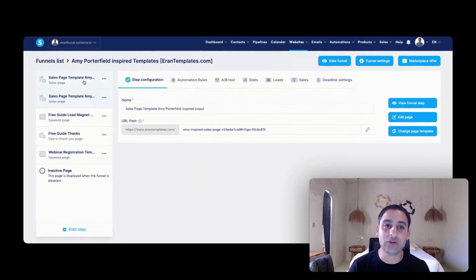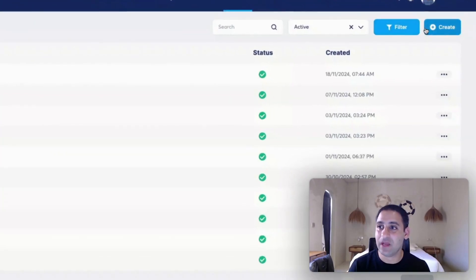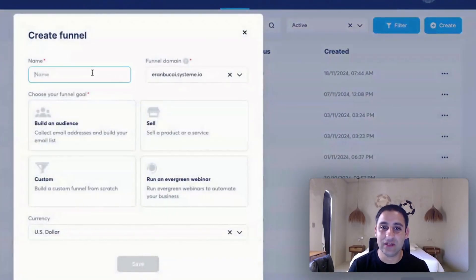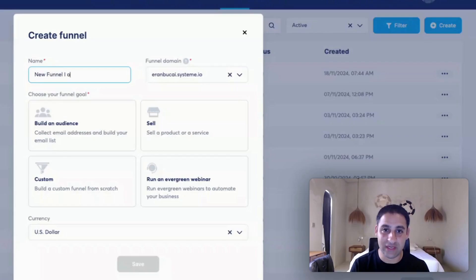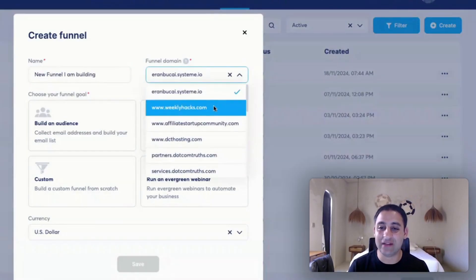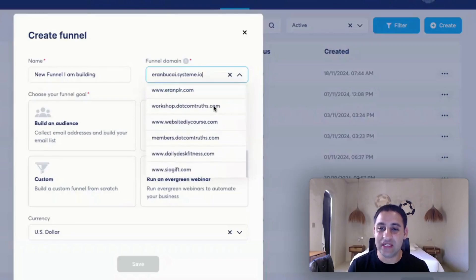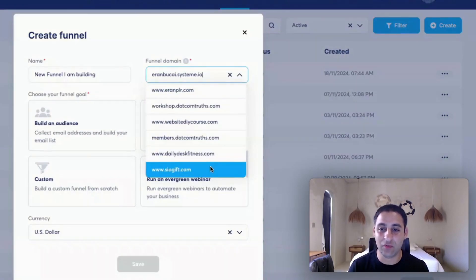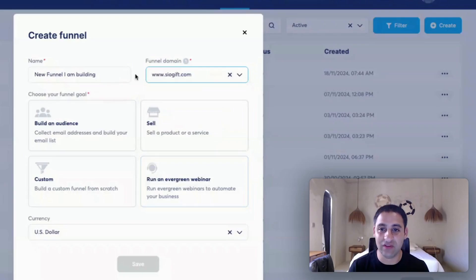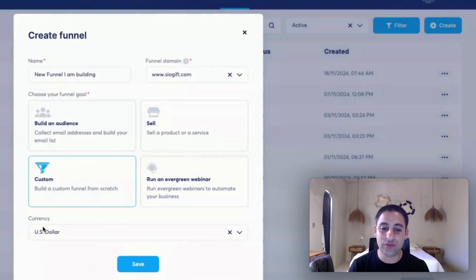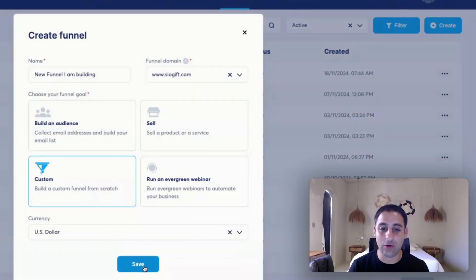I don't want this copy inside this particular funnel — I want it in a different one. So I'm going to go back to the funnels list and click on create. I'm going to call this new funnel 'New Funnel I Am Building,' just for demonstration purposes. You'll then choose whatever domain it's meant to be a part of. In this case I'll use saogift.com. Then click on custom and choose your currency — in my case, US dollars — then click save.